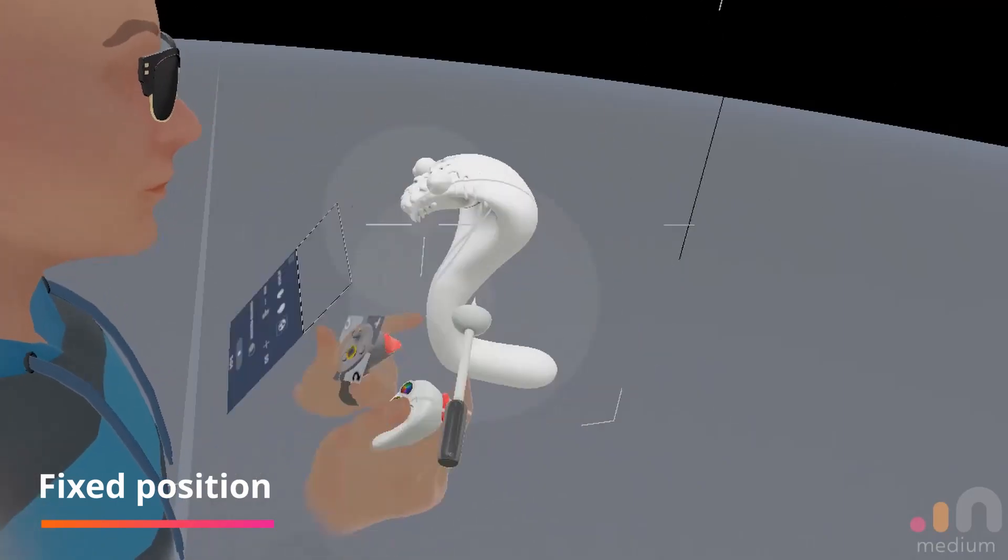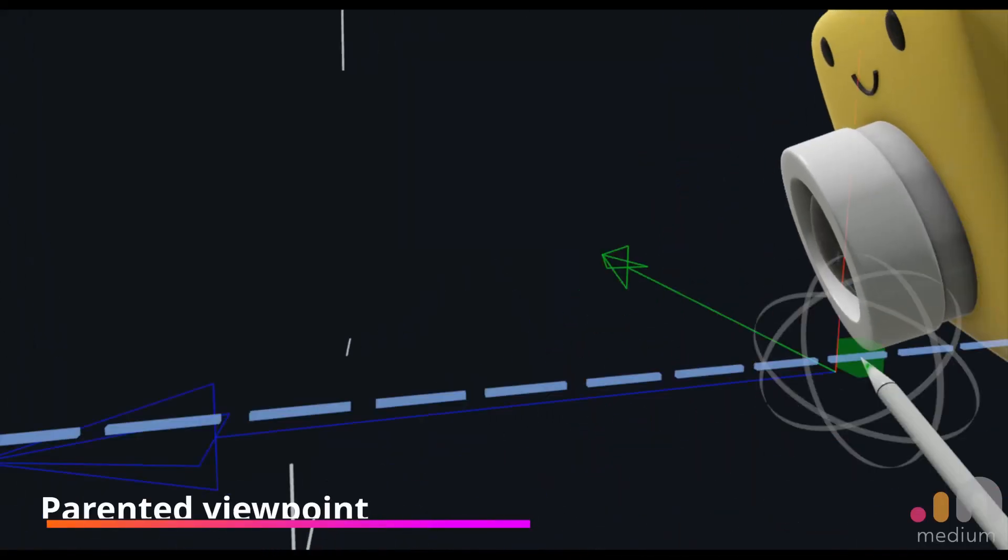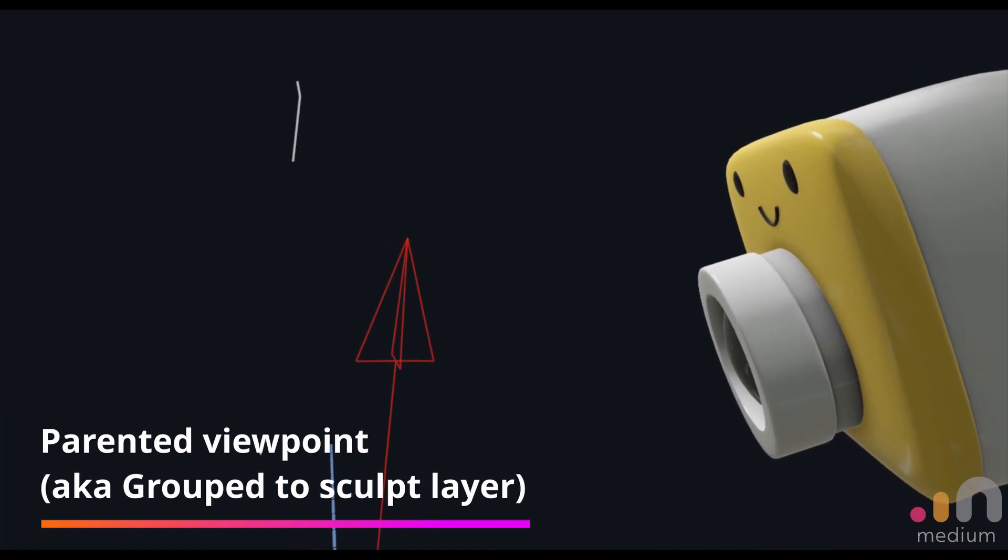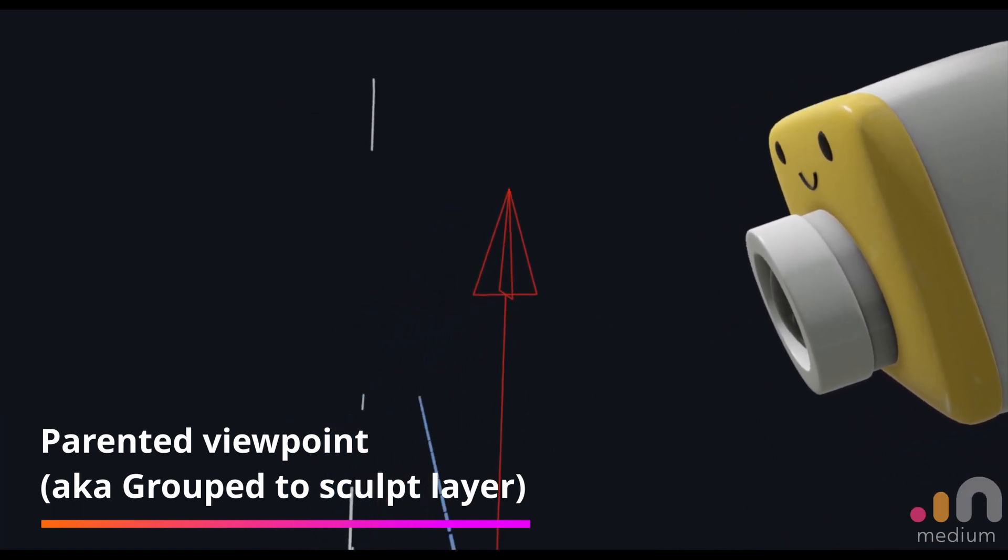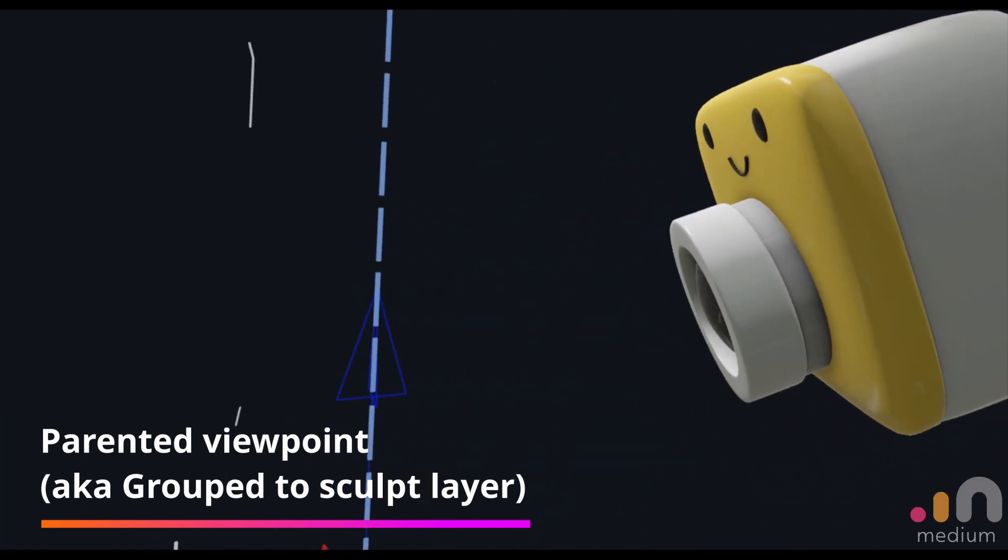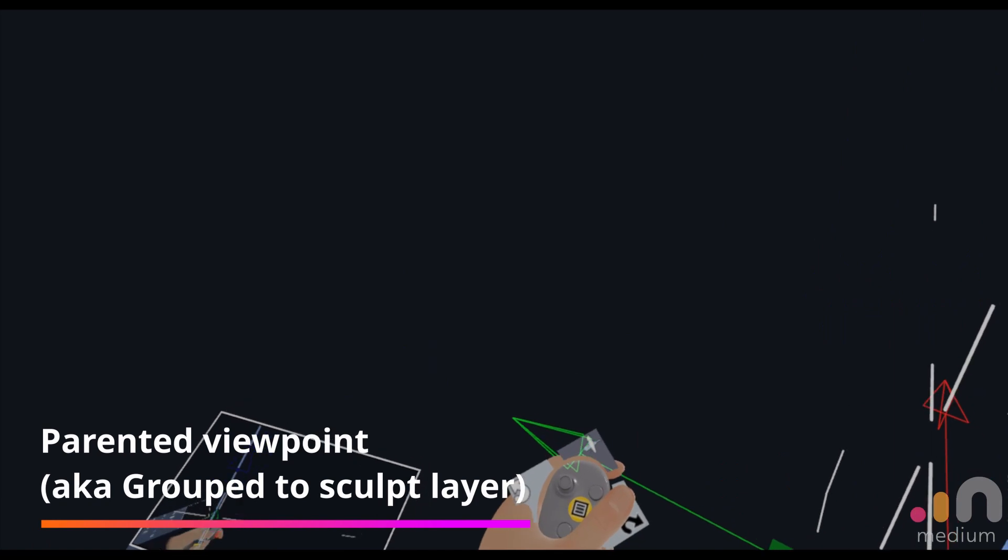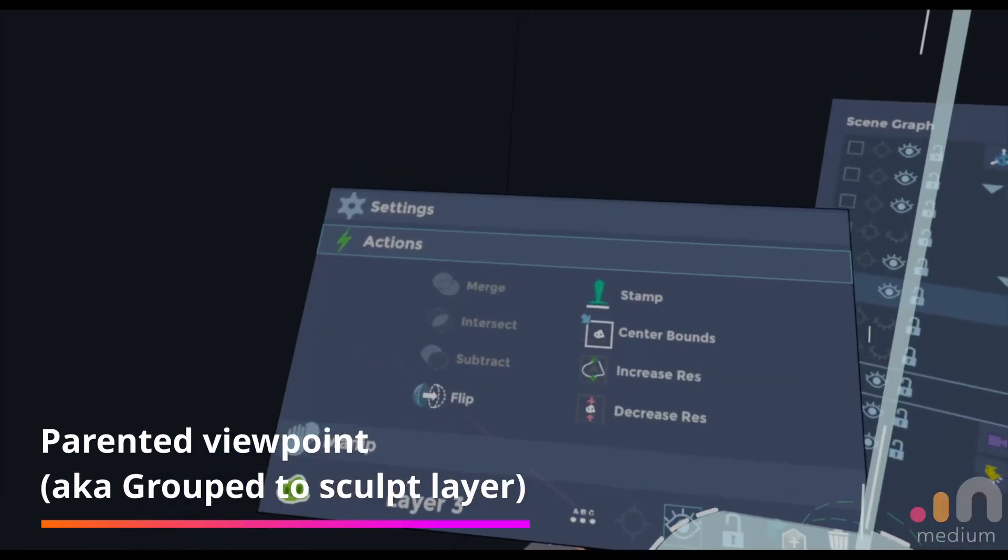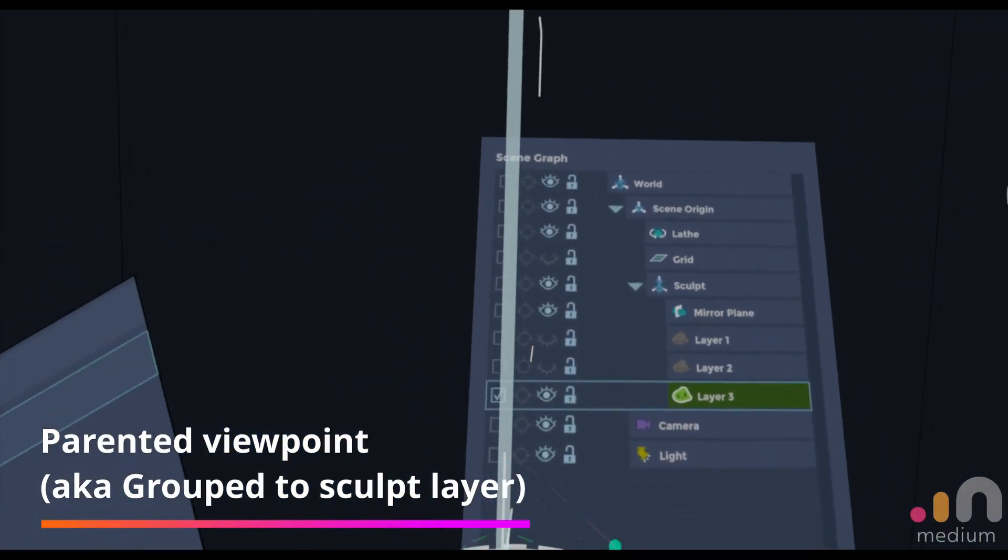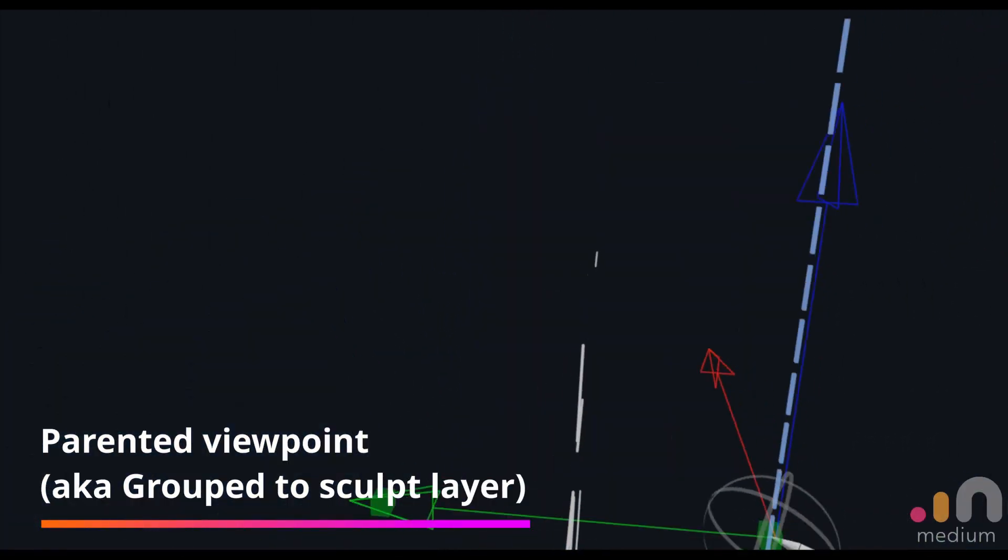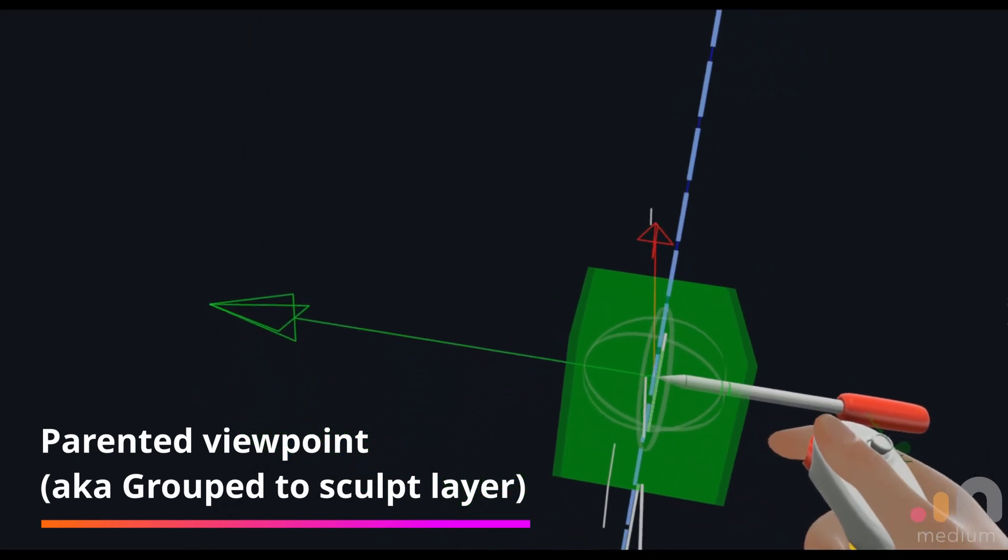Right, so for this other camera option setting, the parented viewpoint, which is what I'm gonna call it for this video, I kind of found out about it by accident. In this case, let's just create a cube first to anchor our viewpoint.